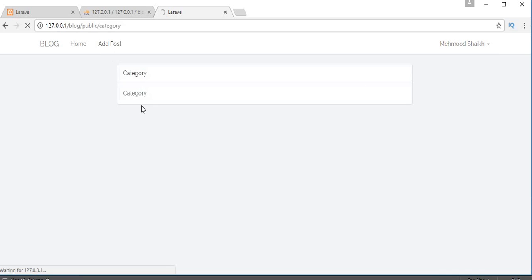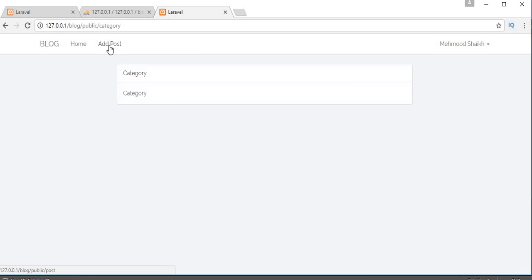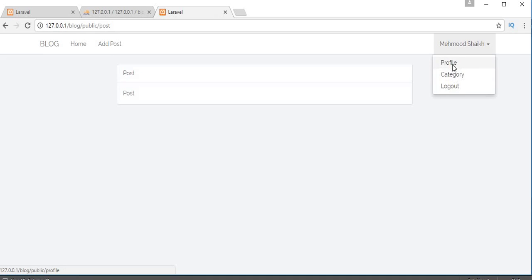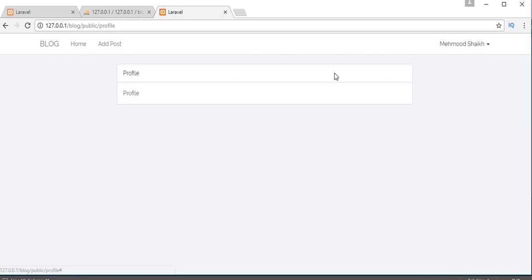Now if I click Add Post I'm redirected to the post form, clicking Profile goes to the profile page, and clicking Category goes to the category page. That's enough for this video. In my next video I will start working on creating the profile and category functionality, and then move on to displaying the profile on the home page. I hope you liked this video — if so, subscribe to the channel, click like, and share with your friends. See you in the next video, thanks for watching.